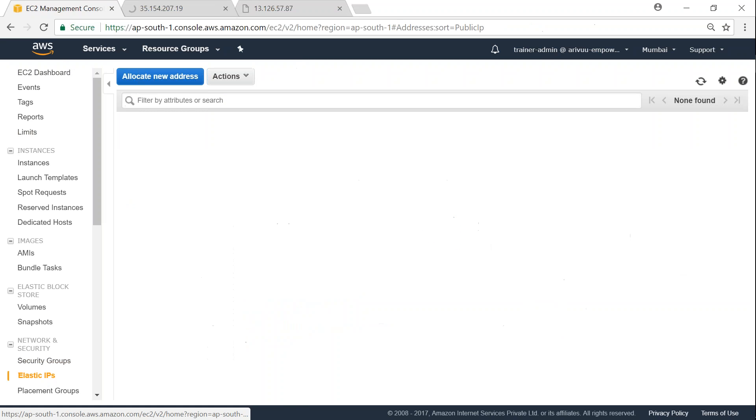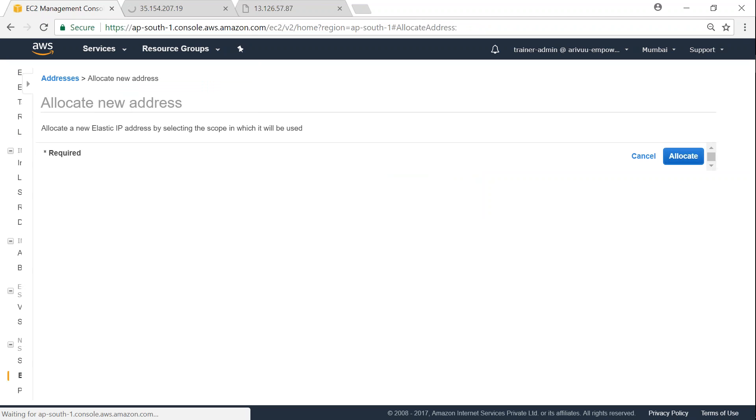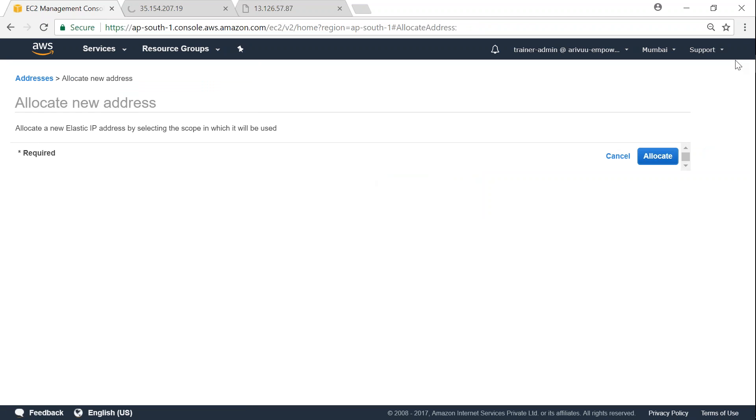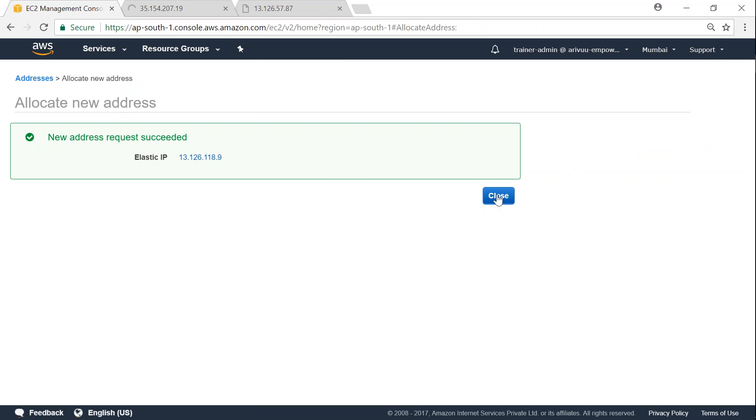Just go to Elastic IPs on the left-hand side, click on allocate new address, and once we complete the allocation we will be able to attach it to any server we want.